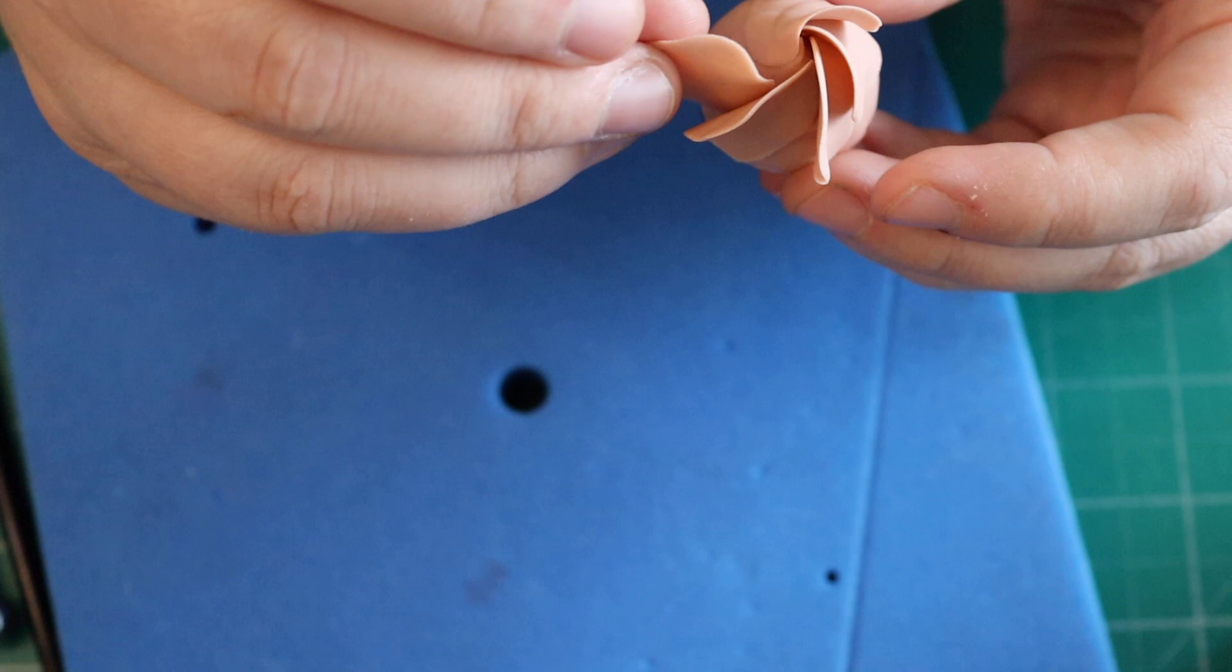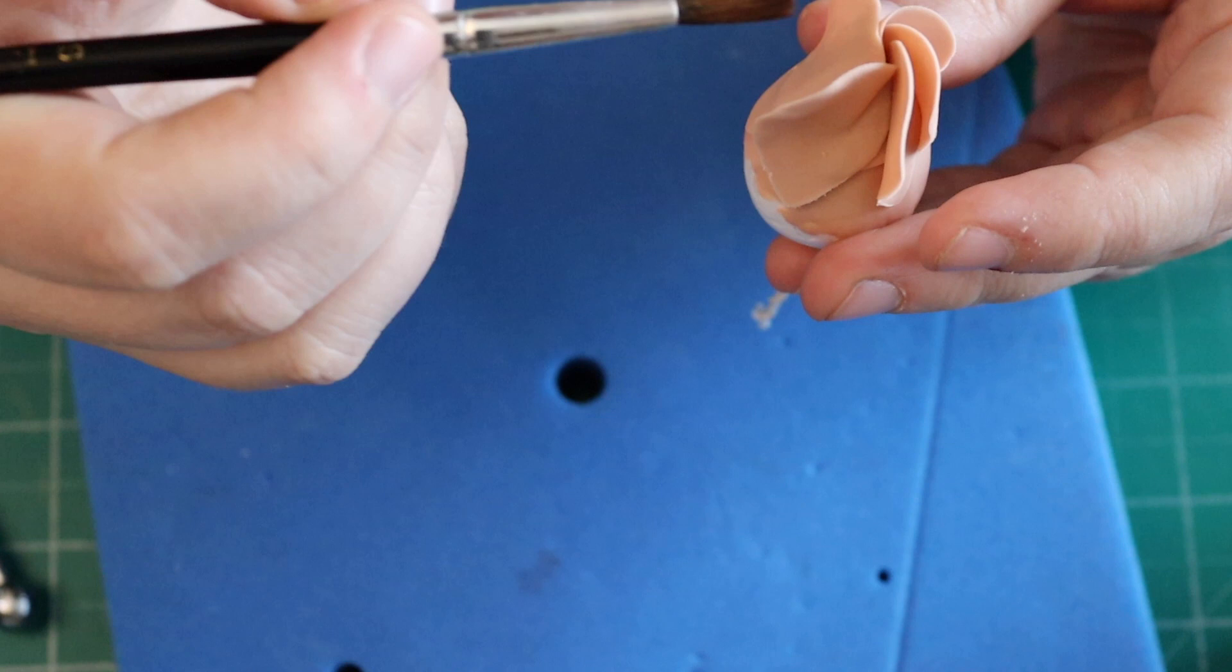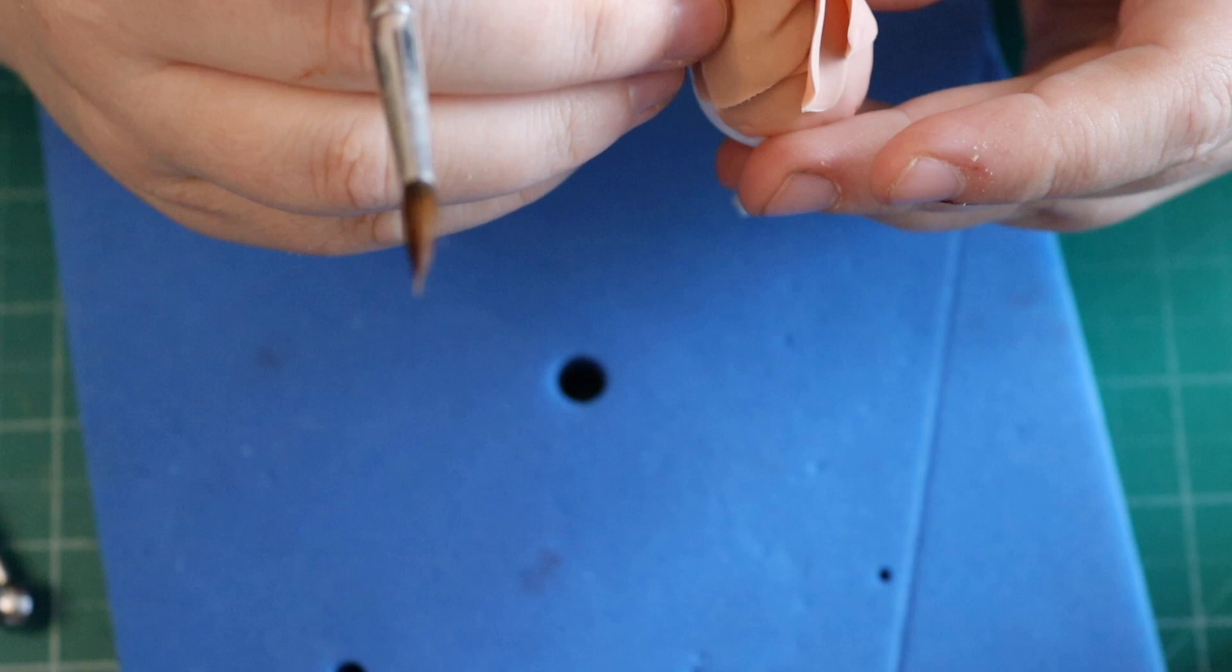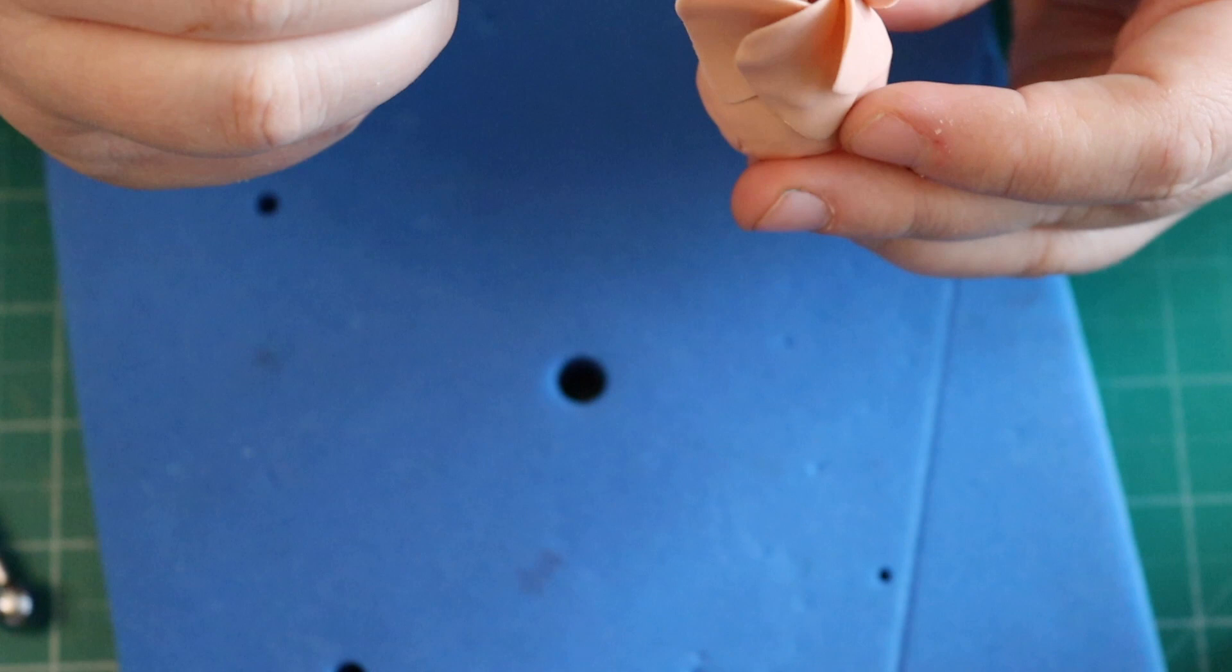Once I've put all five in, I'm going to wet my brush and take most of the water off. Then I'm going to start to wet the next part so I can fold it in. Just a little bit of water and I'm folding it in. I've got quite fat fingers that don't allow me to get right into the centre, so that's when I use my brush.